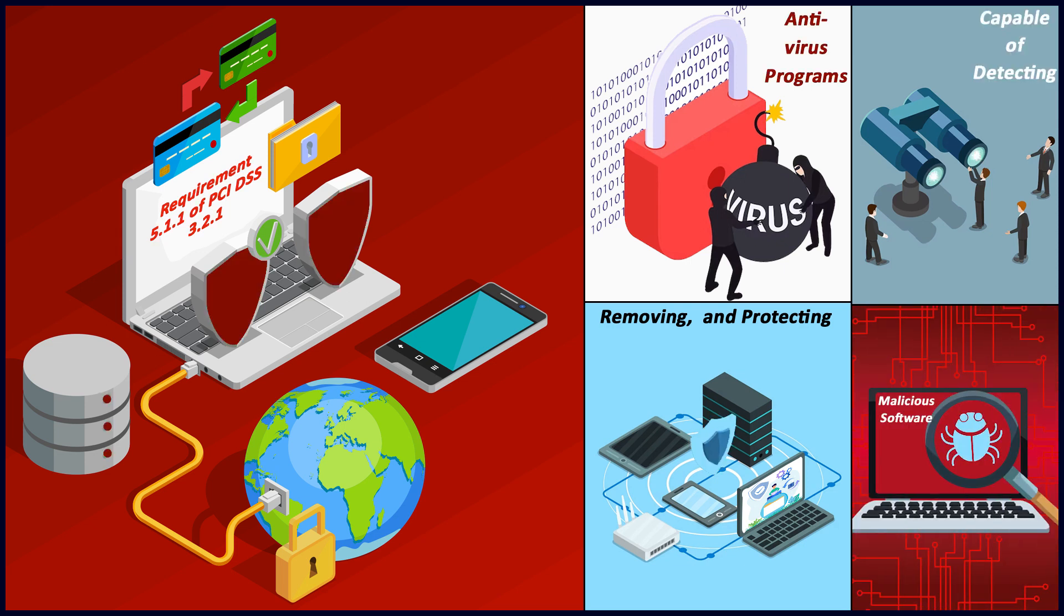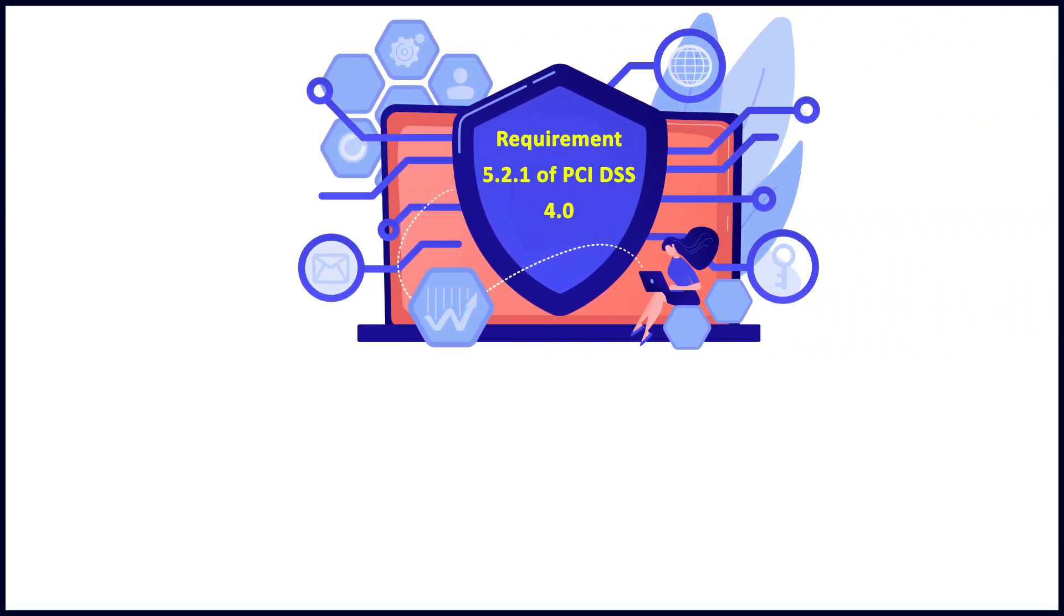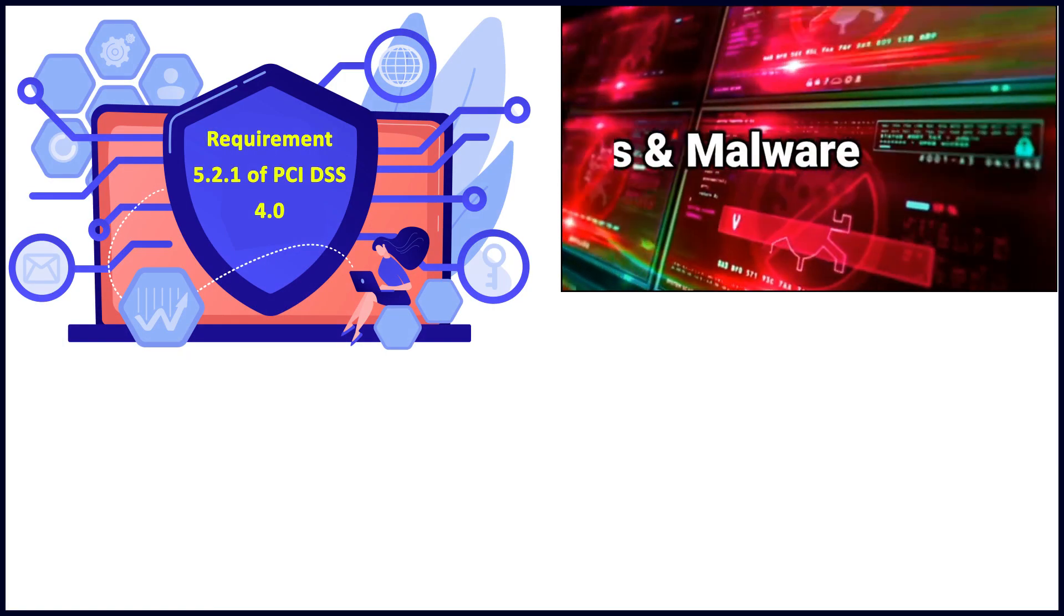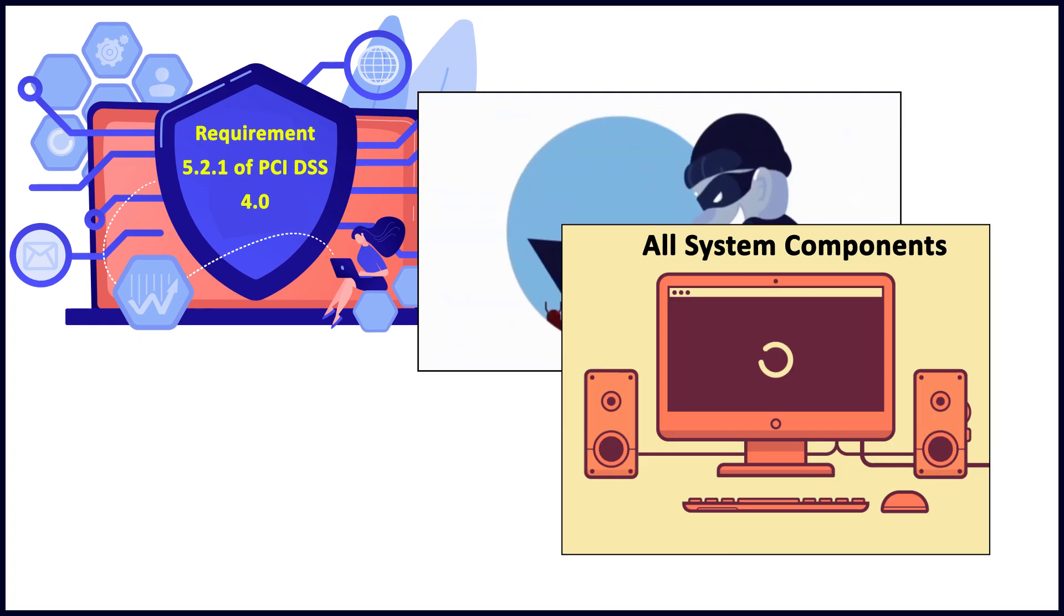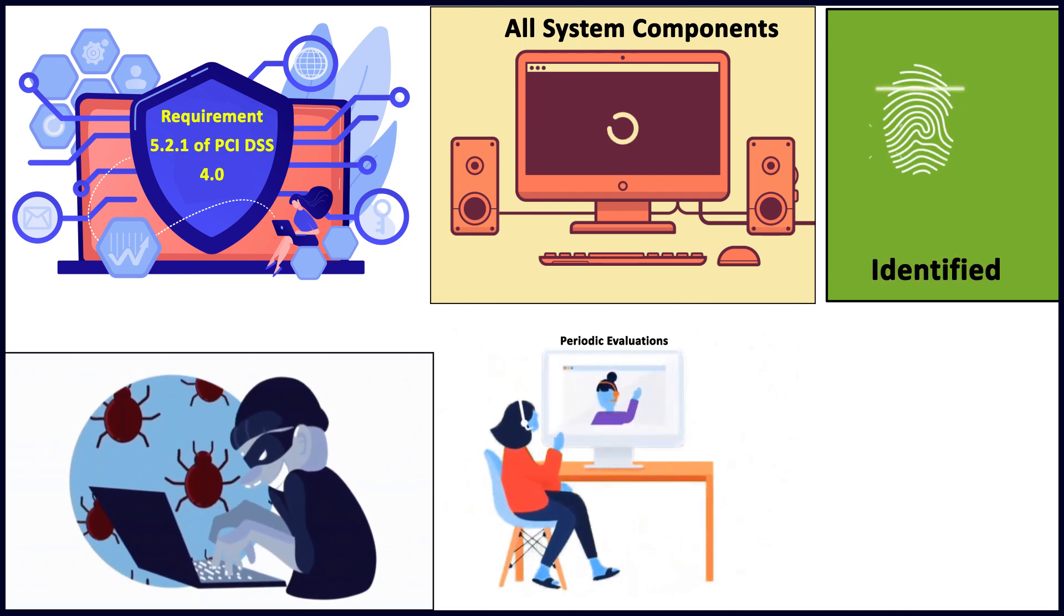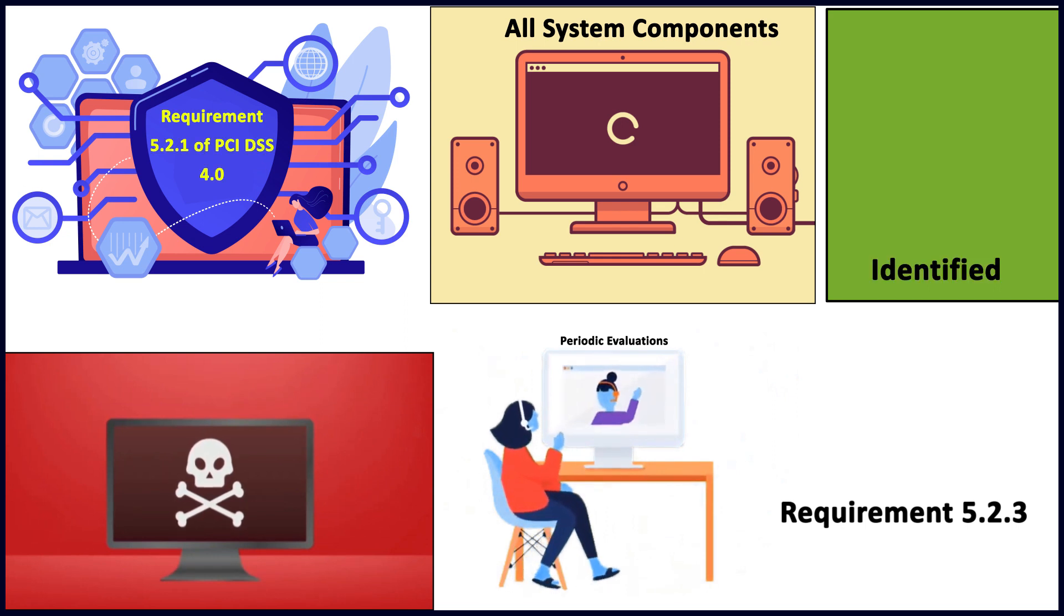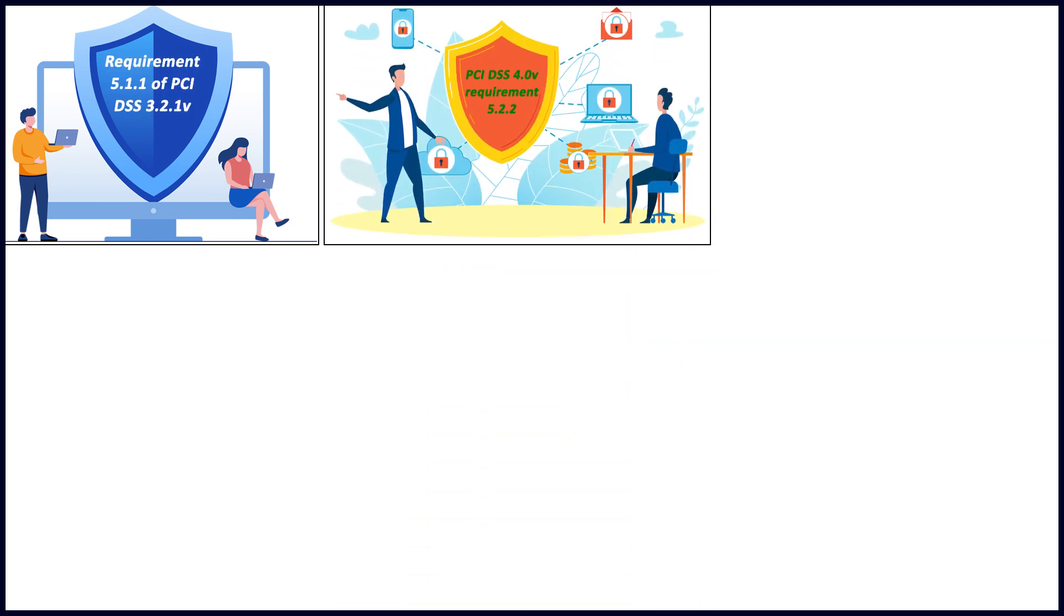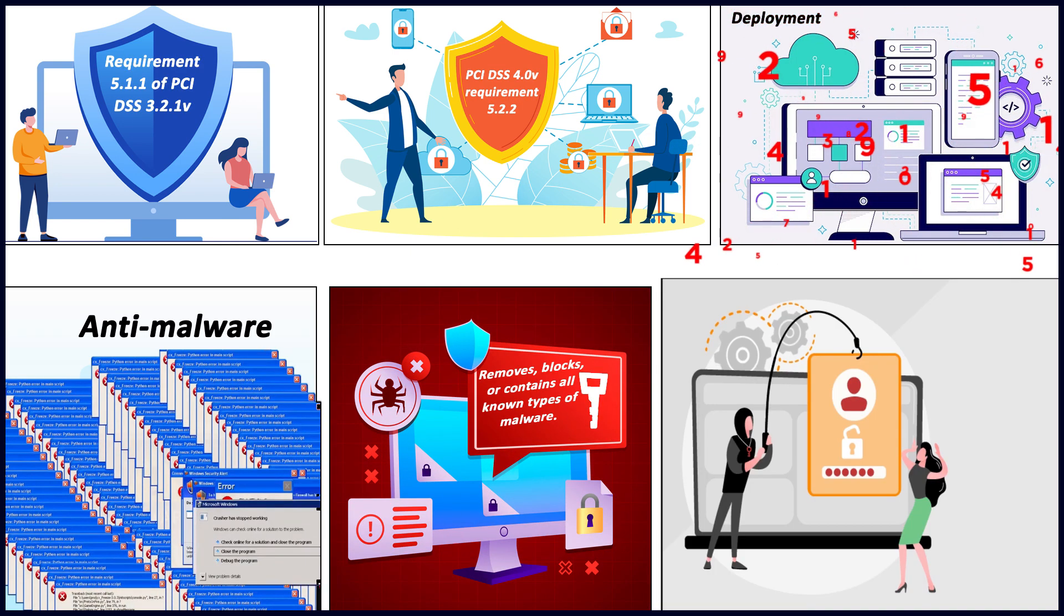Requirement 5.2.1 in the latest version talks about deploying an anti-malware solution on all system components except for those identified in periodic evaluations as per requirement 5.2.3, which concludes that the system components are not at risk from malware. It's okay not to have it if they are not considered at risk.